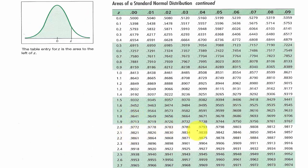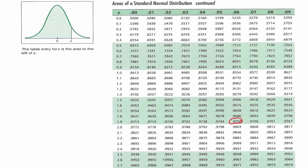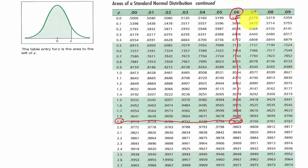Looking in the table for 0.975 — there it is: 0.975 corresponds to a z-score of 1.96. So Z sub C equals 1.96. That's how you look it up manually if the confidence interval isn't listed in the summary chart.